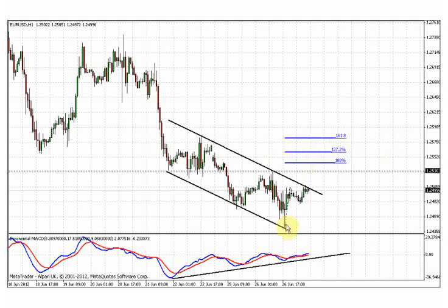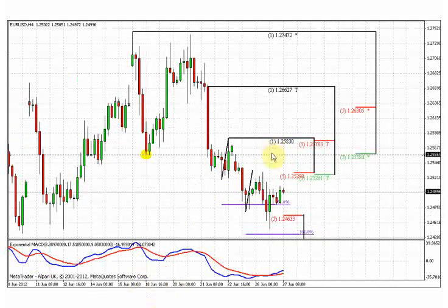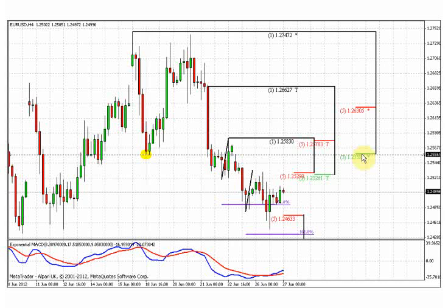Also, playing with this ABCD pattern — A, B, C bottom — the 100% extension stands around the 125.40 area. That's still higher than the first confluence resistance on the 4-hour time frame. From that perspective, the market could still reach the second area. That is why I mostly prefer the second confluence resistance around 125.60 as the potential area to search for sell signals.